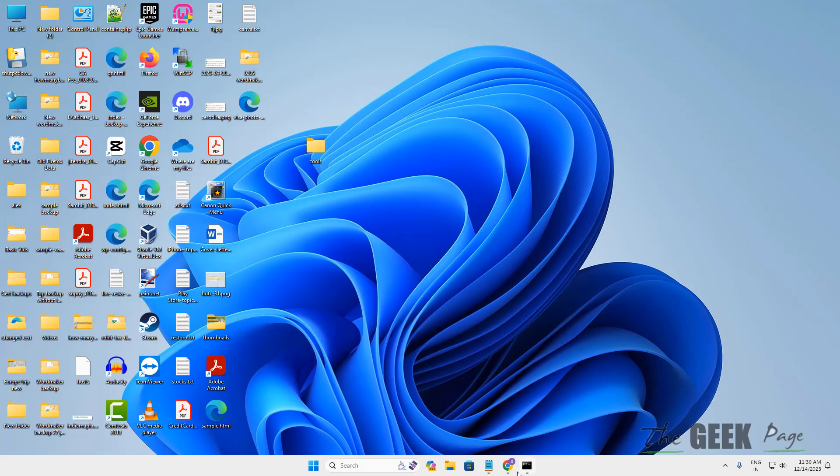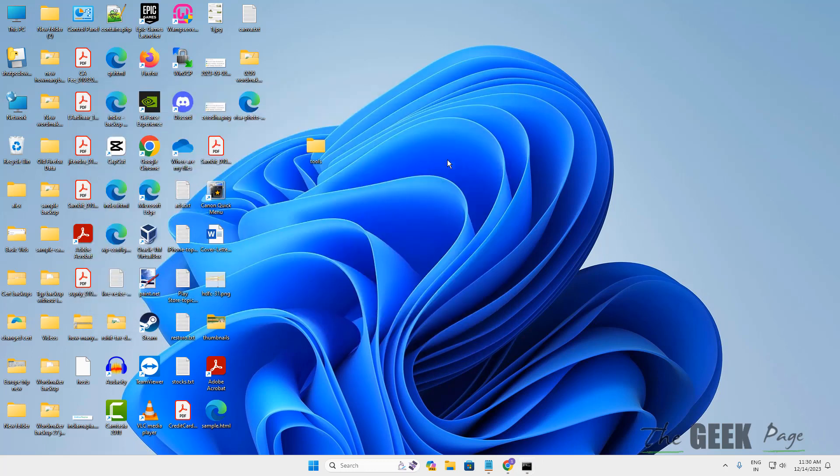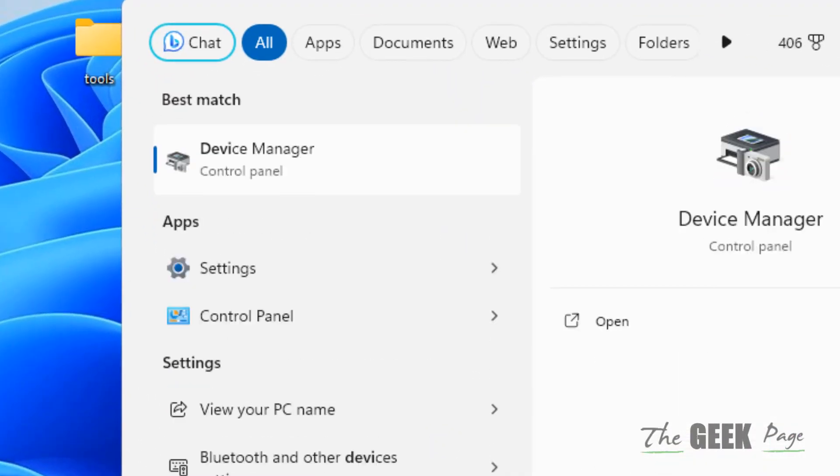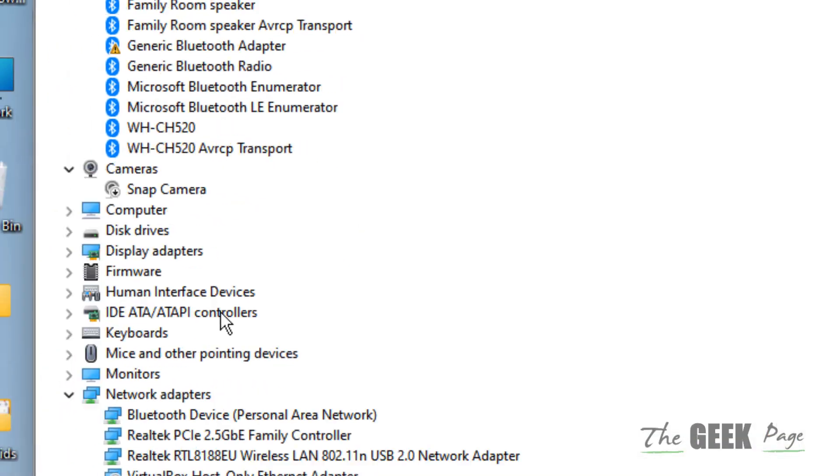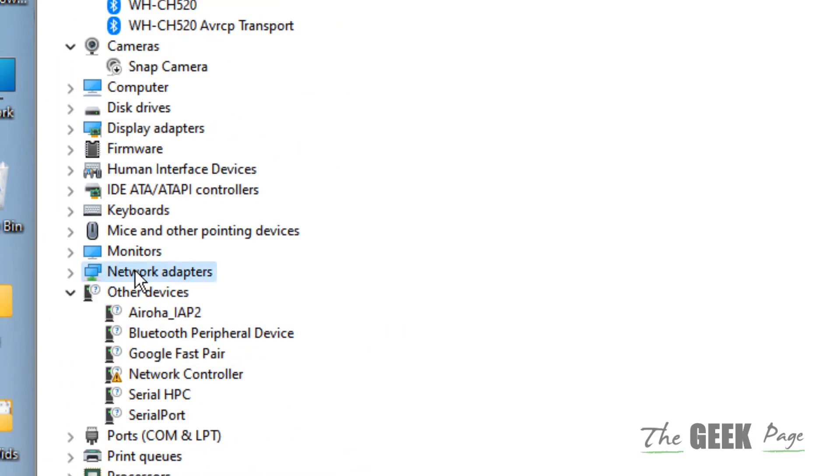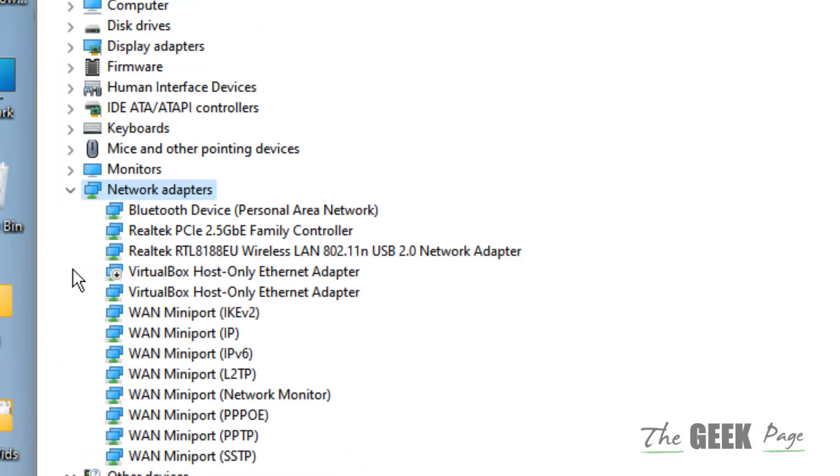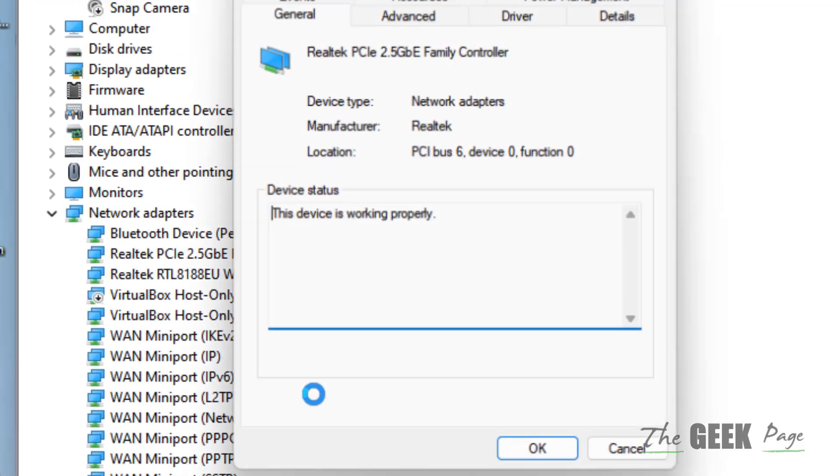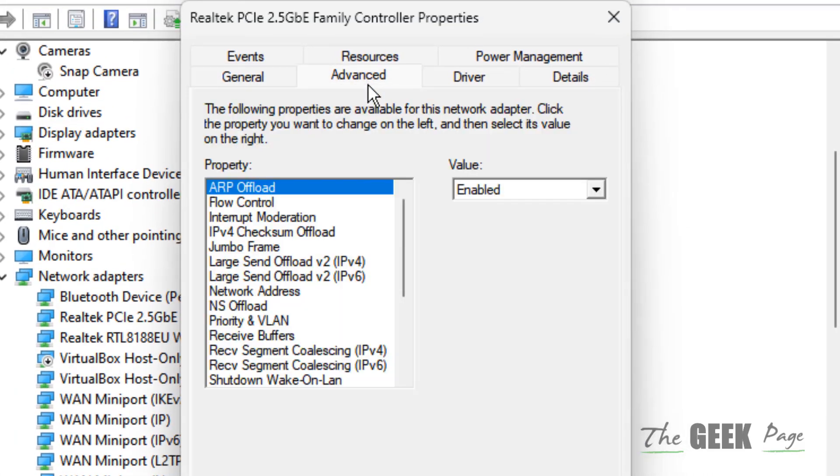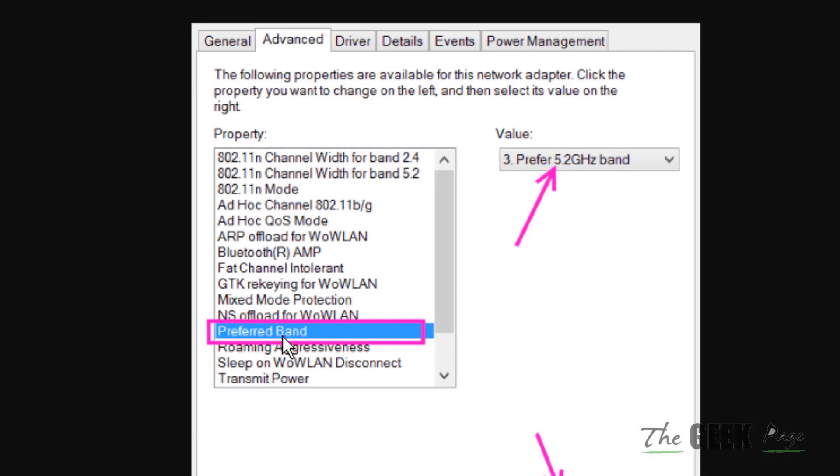If your computer supports 5 gigahertz and still it is not showing up, then just search device manager and open it. Now expand network adapters, right click on your network adapter and click on properties. Click on advanced - there are various options here. If you see a preferred band option, just select value as prefer 5.2 gigahertz band and click on ok.